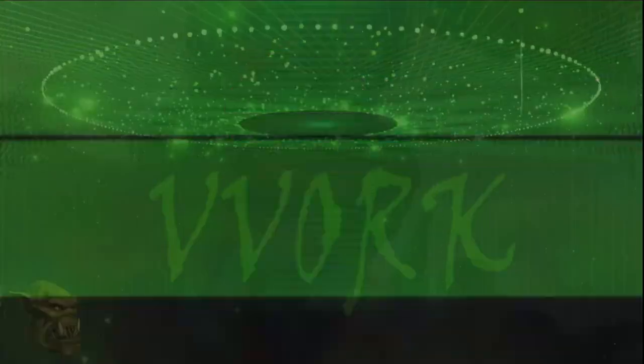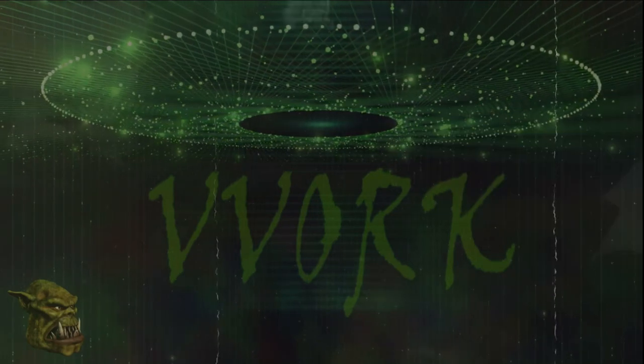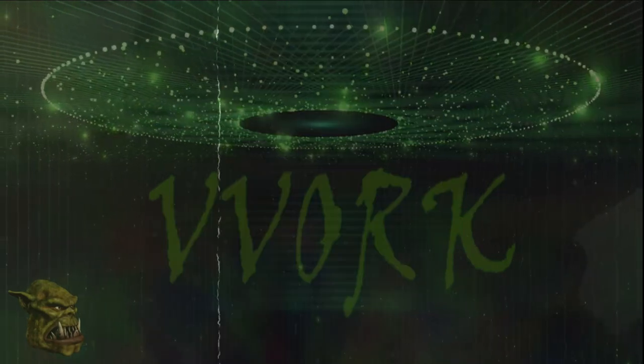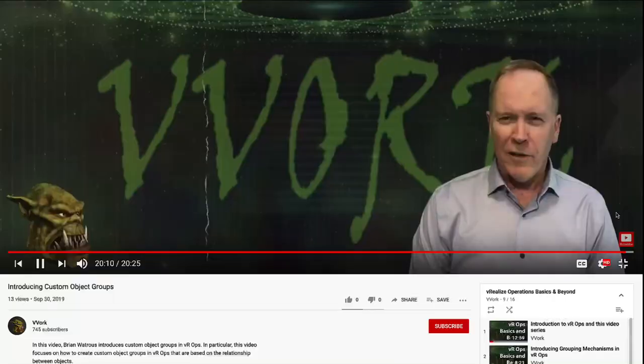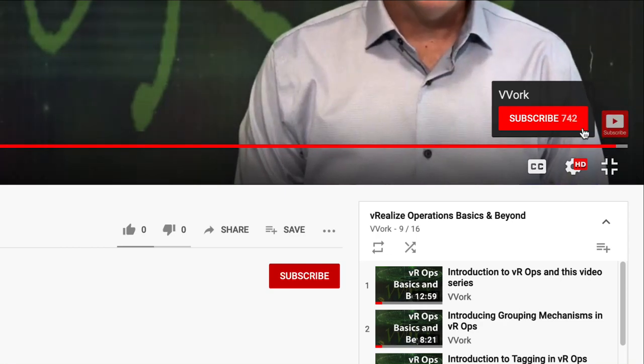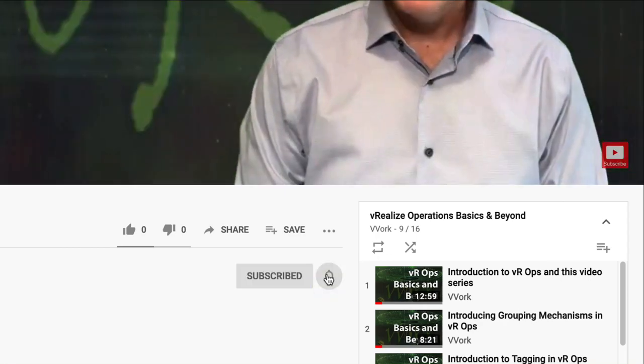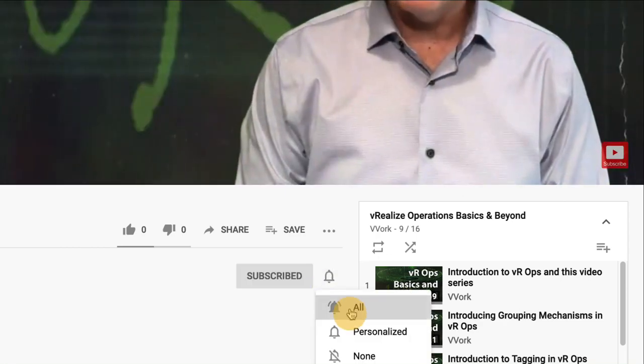Hi, everyone. I'm Brian Watchers from Beauvoir. If this is your first time here and you want to learn about automating, programming, and monitoring in VMware environments, you're in the right place. Start now by subscribing and click the bell so that you don't miss a thing.